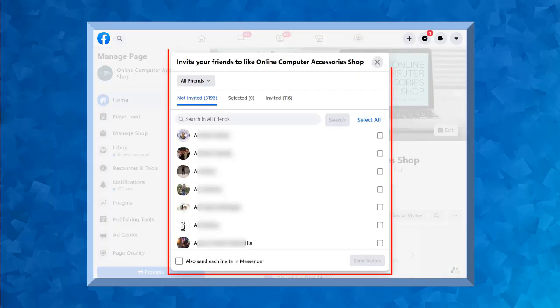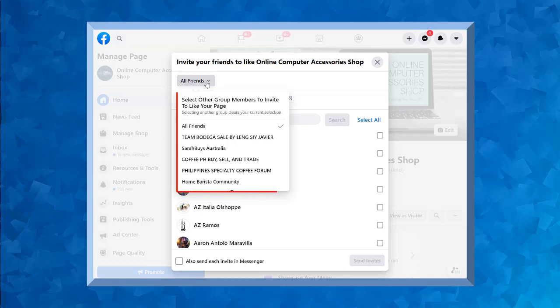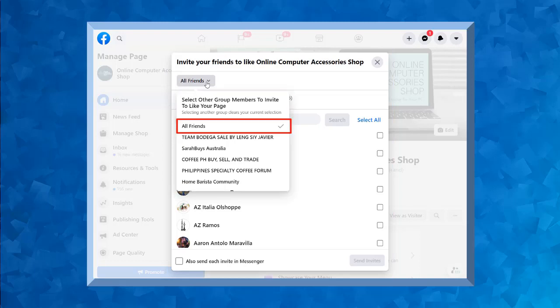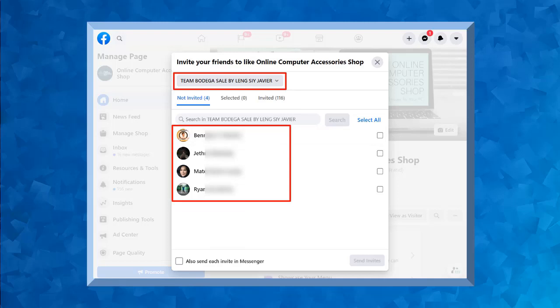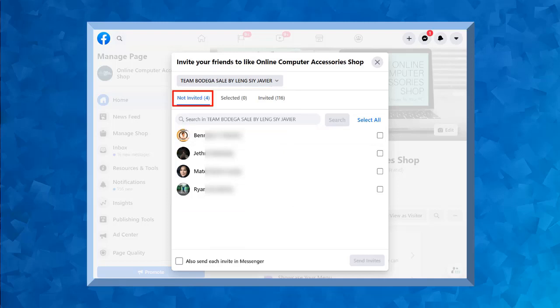A pop-up window will show you a list of all of your friends on Facebook that you can send an invite to like your page. In this section, you have options like all friends, and these other options are people from another group. You can see the non-invited friends, selected, and invited.